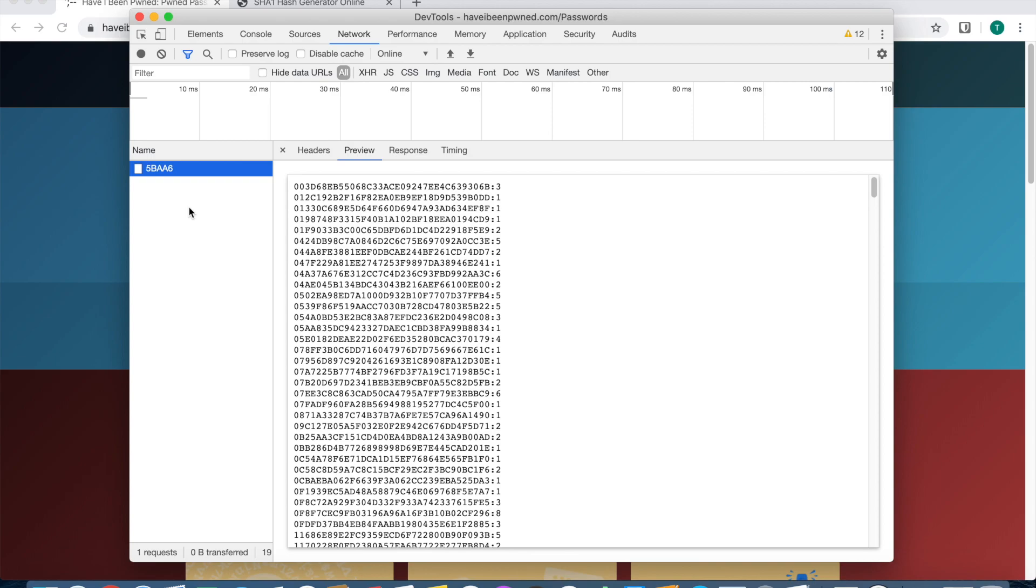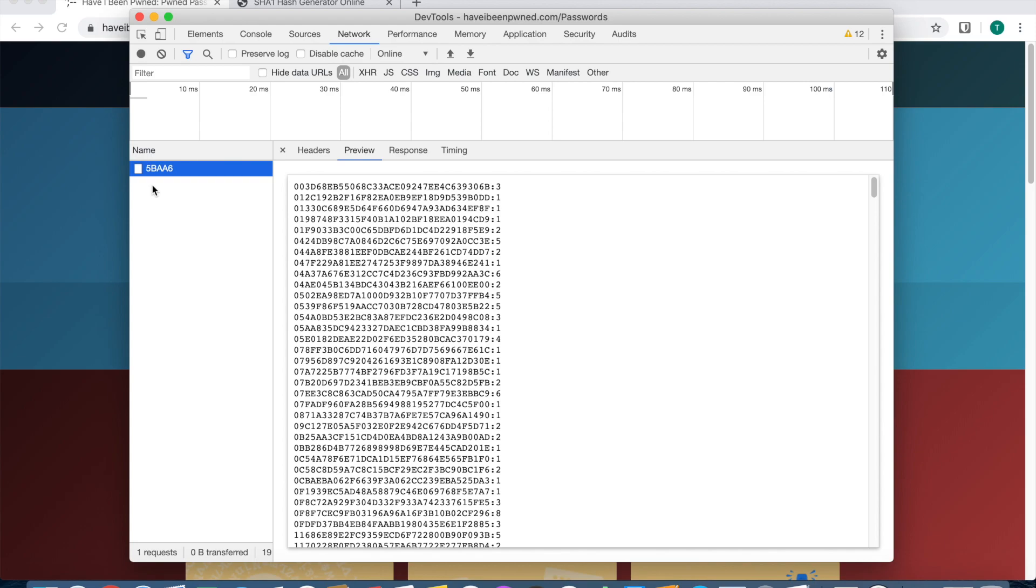The hash is always a fixed length, about 64 characters long depending on the hash algorithm used. What your browser is doing is taking the first five of the hash, which is 5BAA6, and it's only sending that off to the server.